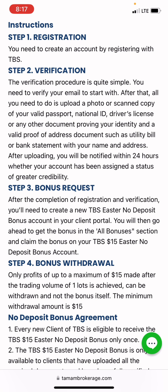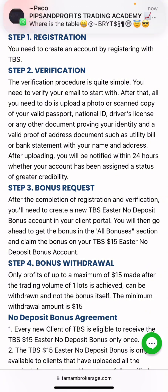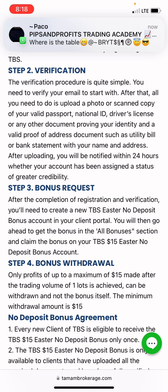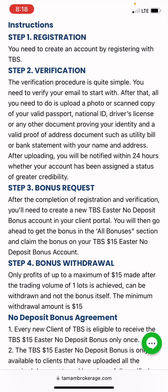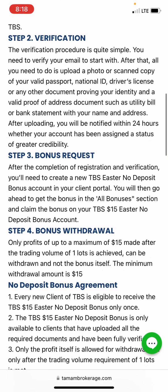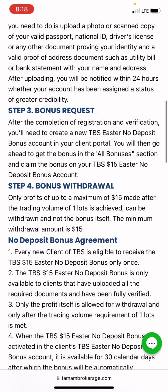In your client portal, go to the 'All Bonuses' section and claim the bonus on your TBS $15 standard deposit bonus account. After doing the registration and verifying your KYC, just go to your client portal, create a bonus account there, and the bonus will be automatically deposited into your account.